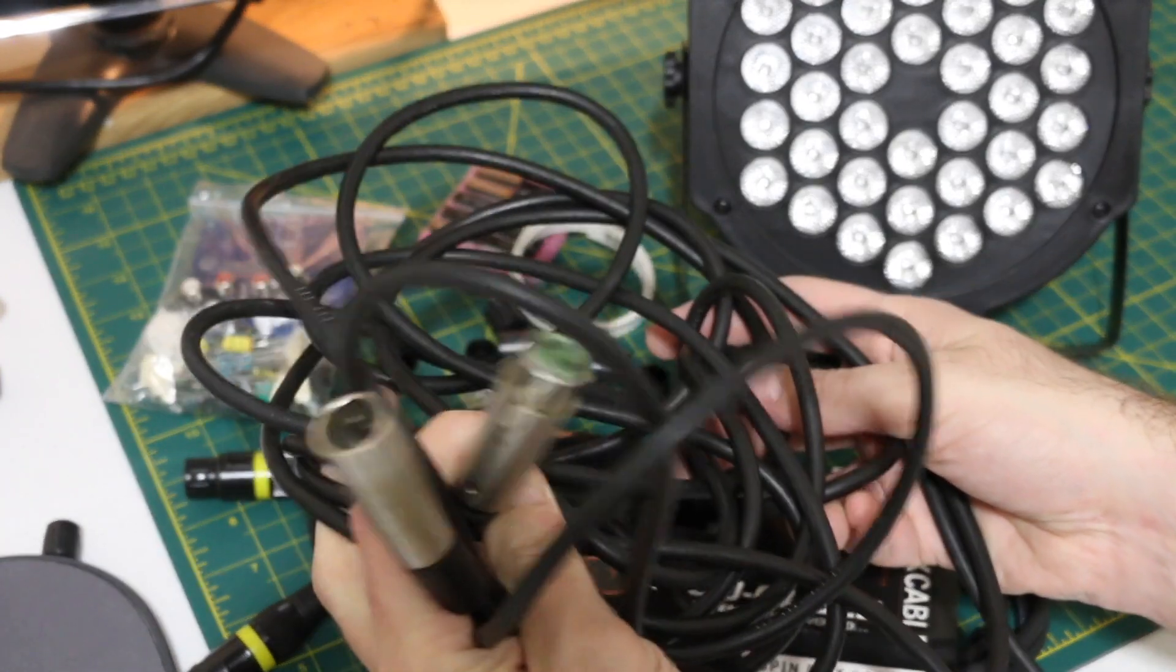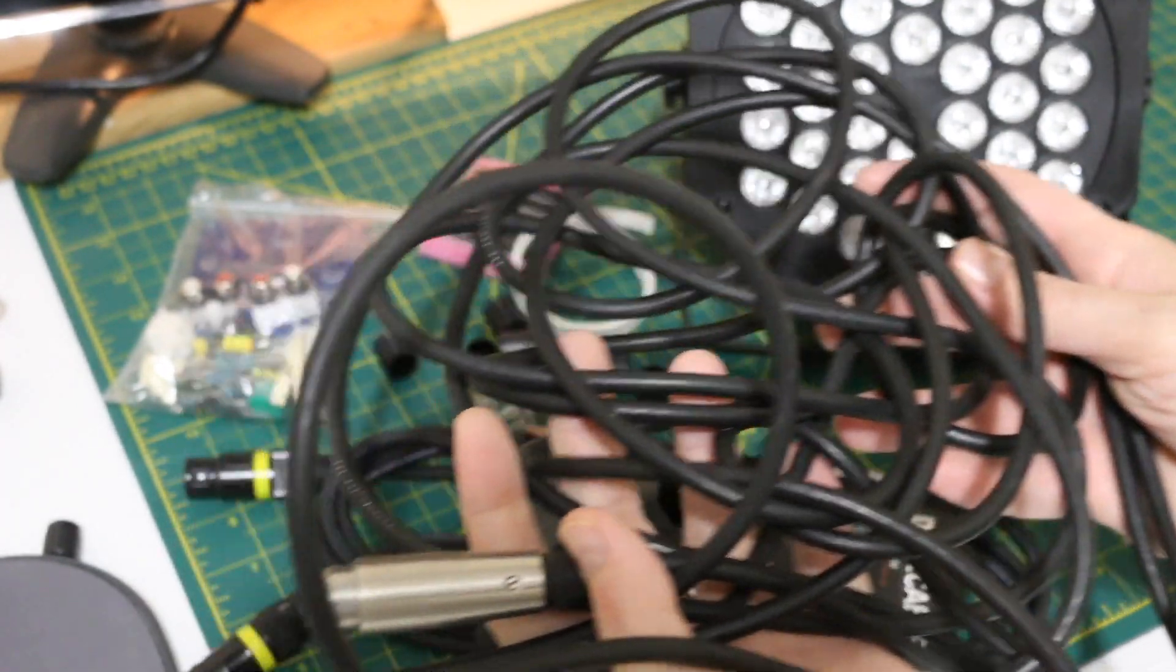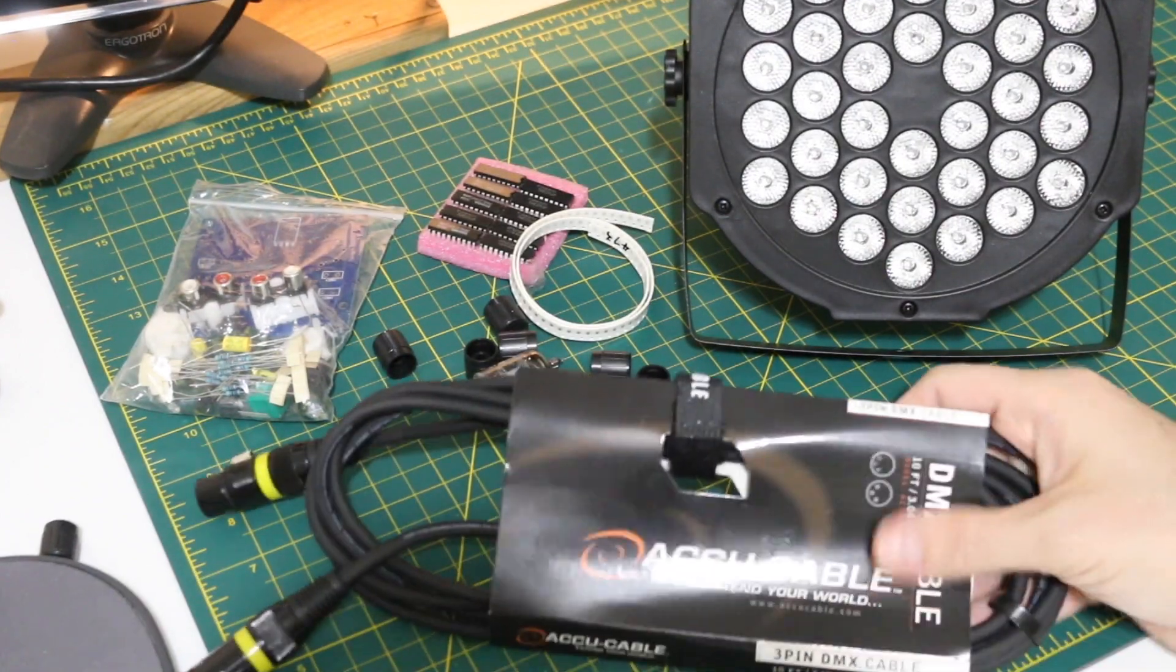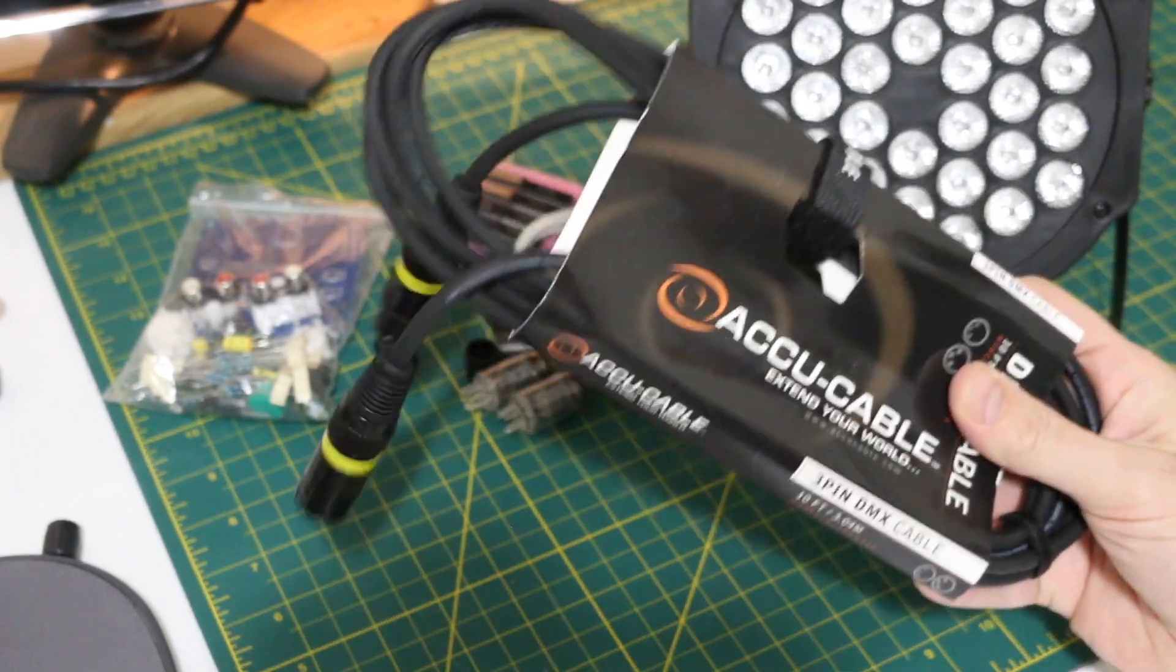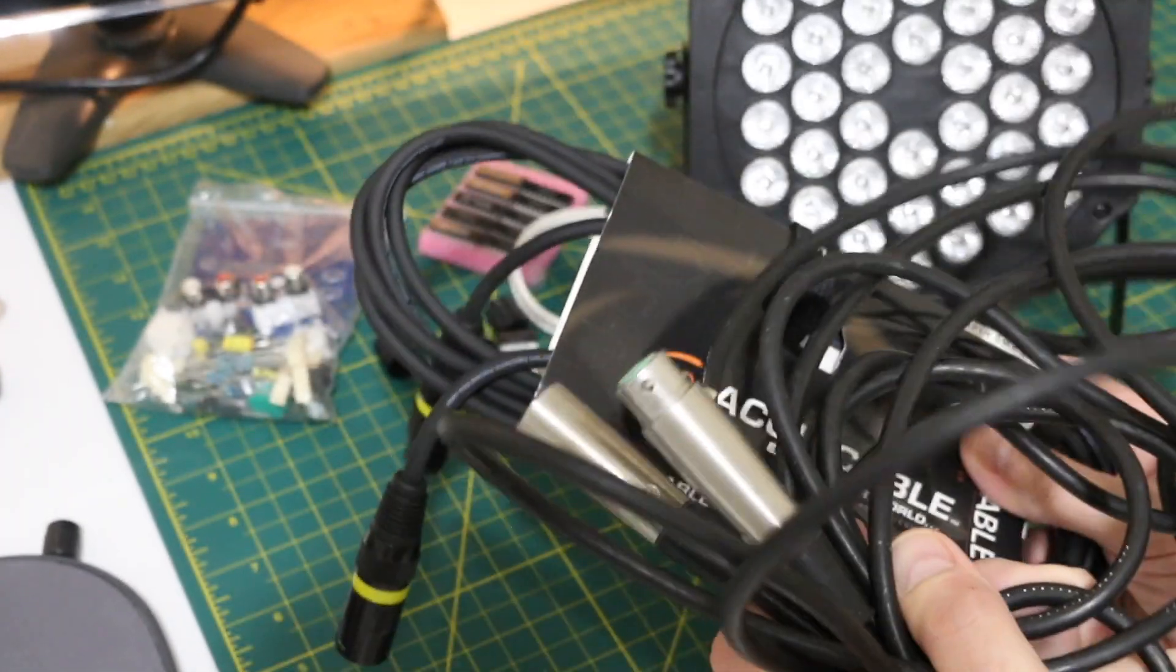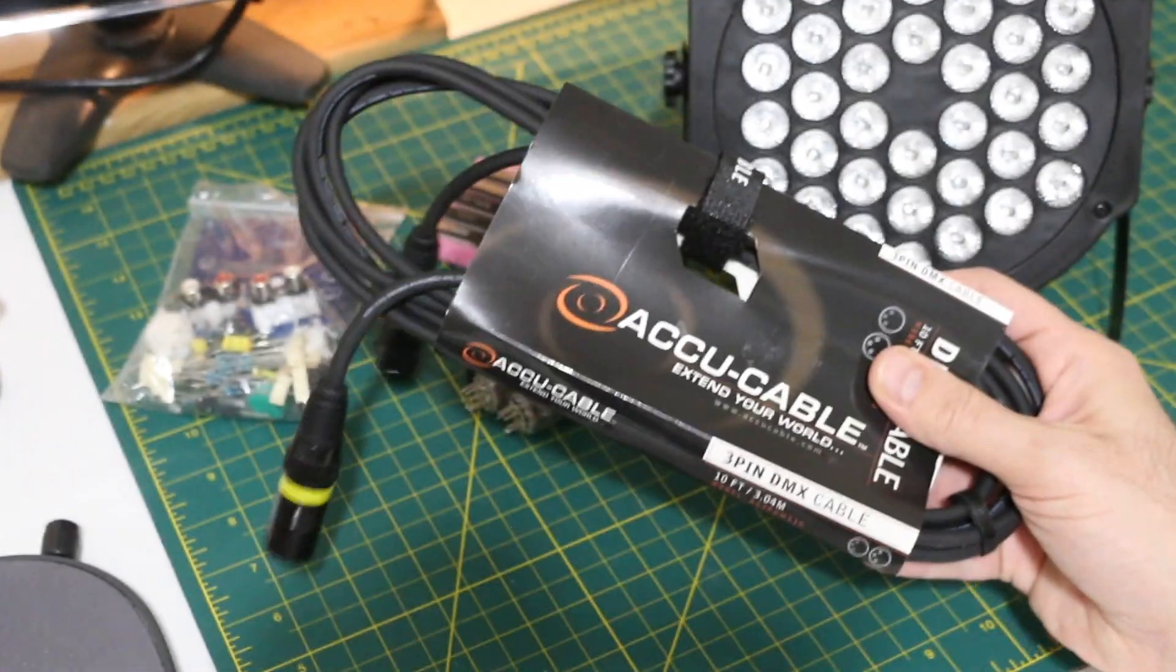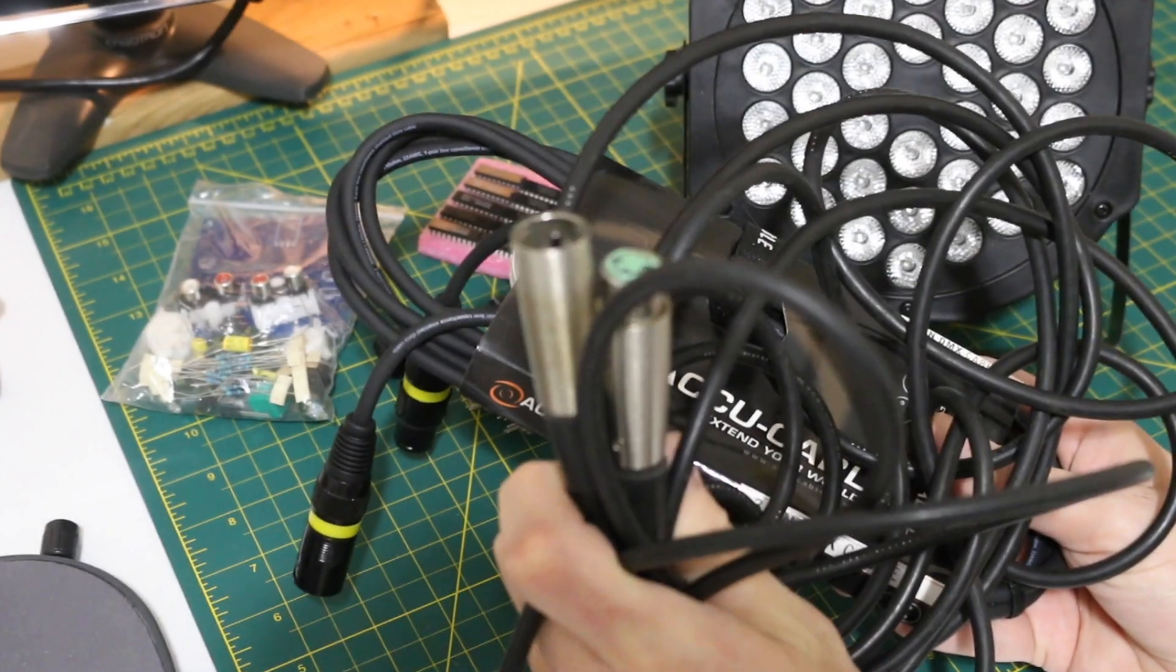And I do have this 3-pin XLR microphone cable, and this would work fine. It's just that the characteristic impedance of the cable for a data cable versus an audio cable, they're different. So, real installation, use the right thing. Workbench, whatever you got.